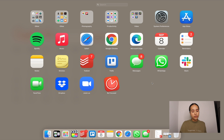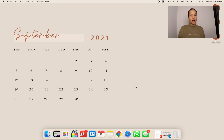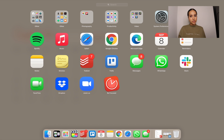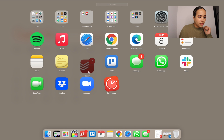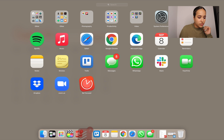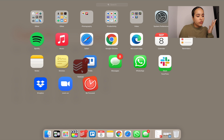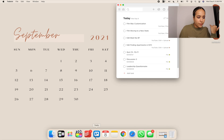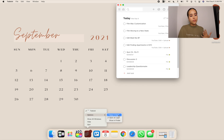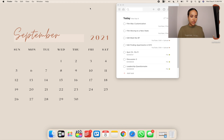Next, let's talk about the Dock — that's the bar at the bottom of your screen. I recommend organizing it based on the apps you use most. You can do this by dragging an app to the Dock, or by opening the app, right-clicking it, hovering over 'Options,' and selecting 'Keep in Dock' — that way the app stays in the Dock even after you close it.